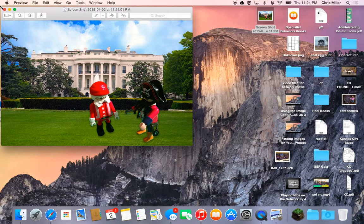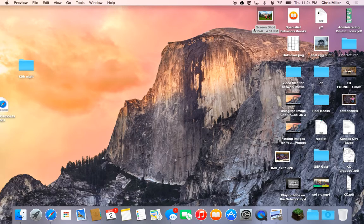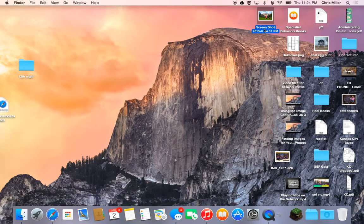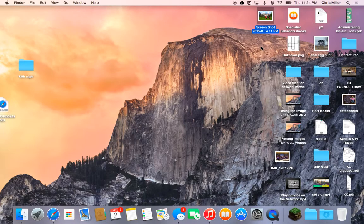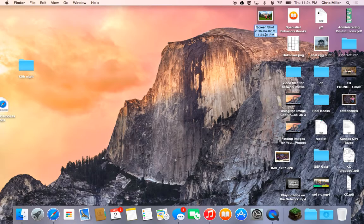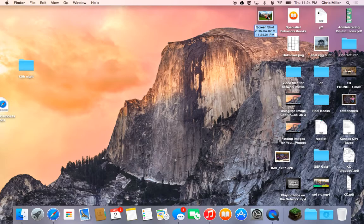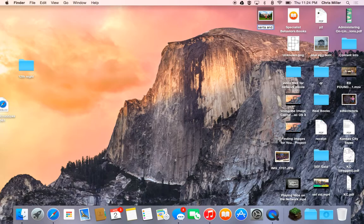Now, one of the things to be careful about any time you use screenshots is the naming convention puts the date that it was taken and the time. It puts it in there with a lot of little dots and dashes, and sometimes this can really freak out different programs, and especially if you put it on the web. So, I always click on the object. I hit Enter or Return, so it highlights it like that, and I rename it Santa and Jack Sparrow.